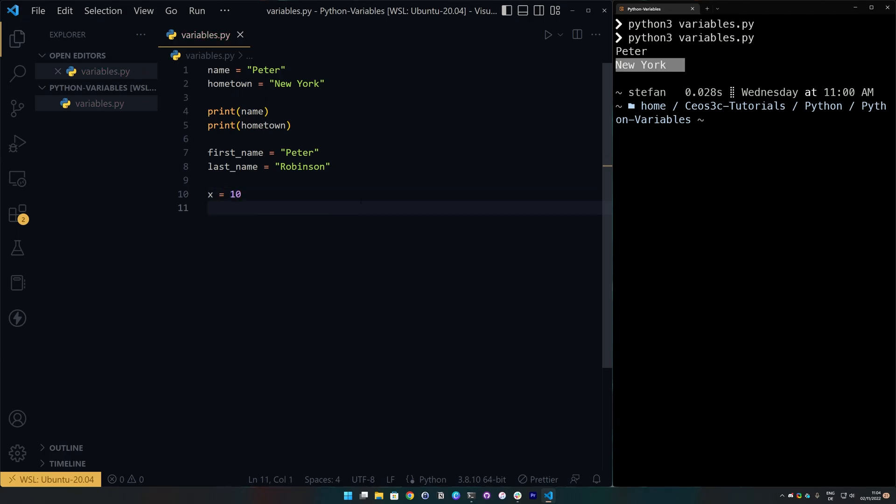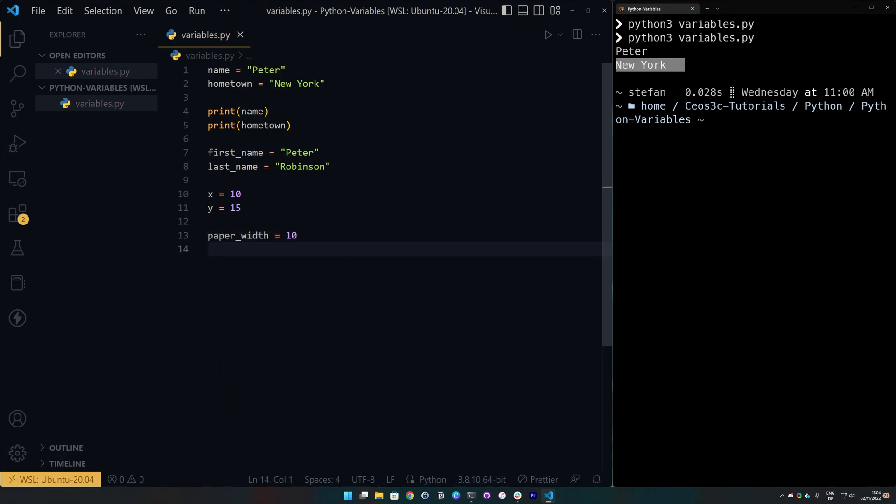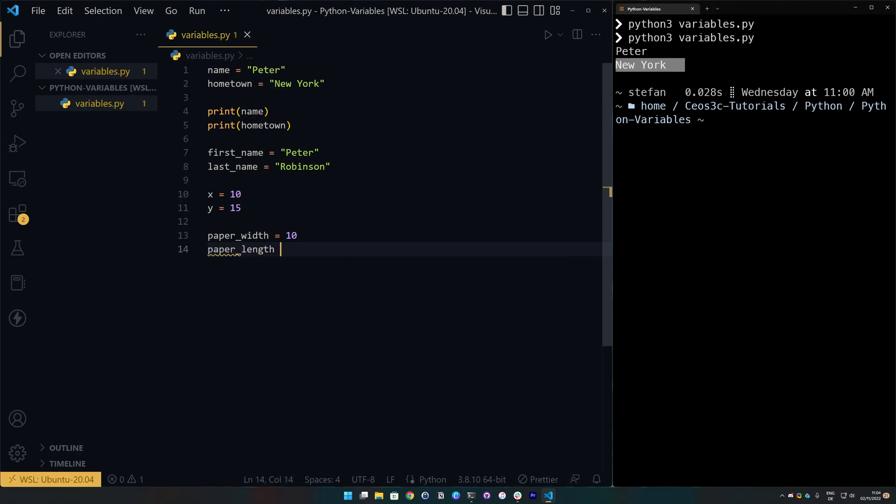But if it comes to numbers and if you do some calculations and you declare some values like X is 10 and Y is whatever 15. And if you do this throughout your code, things can get a little bit messy, especially if those numbers and values are associated to an actual term that you can name. So, we could say like paper width is 10 and paper length, whatever, it's 15, something like this. You get the idea.